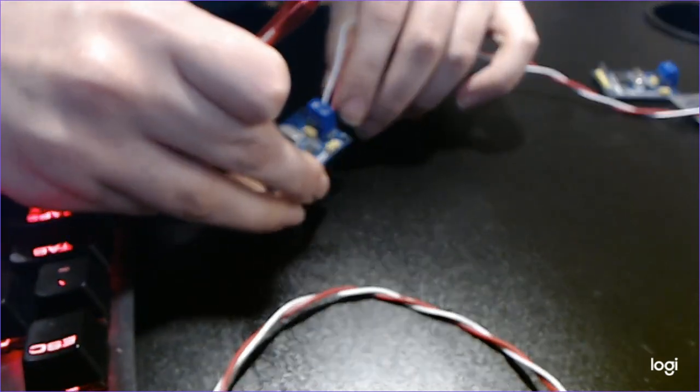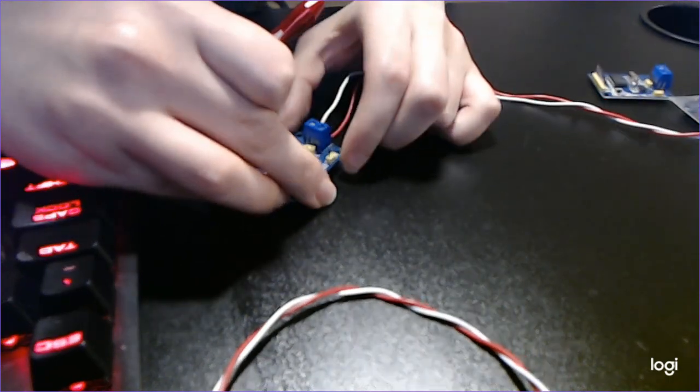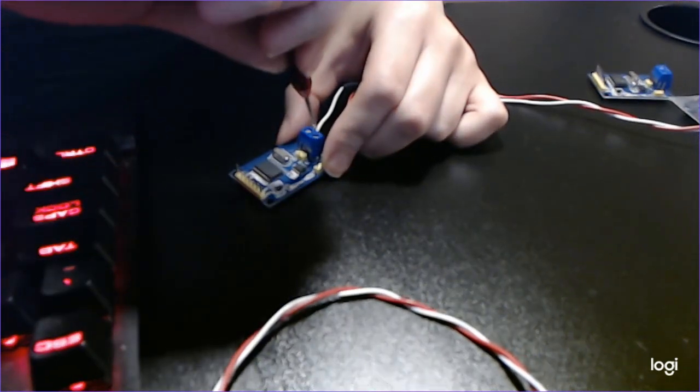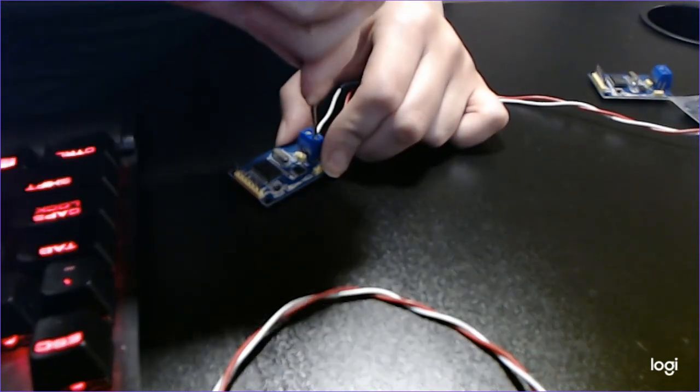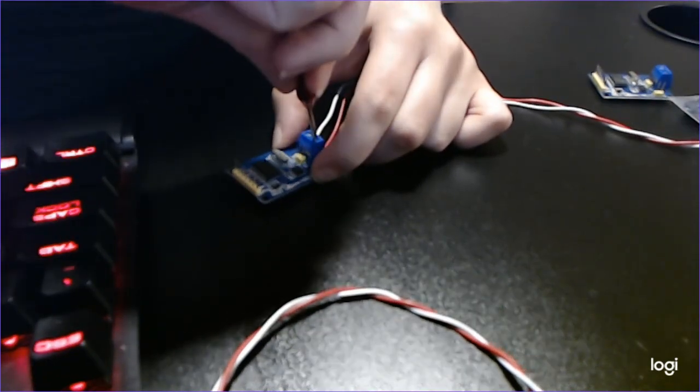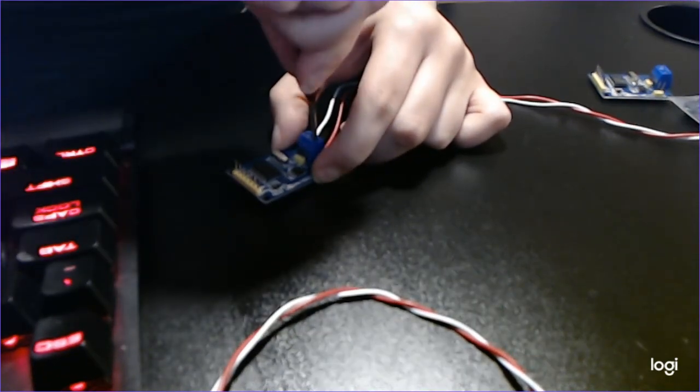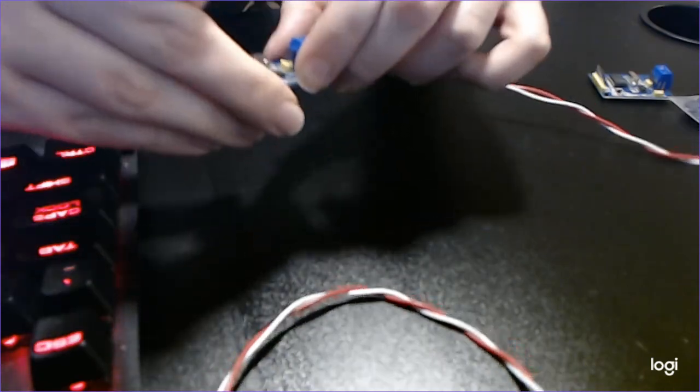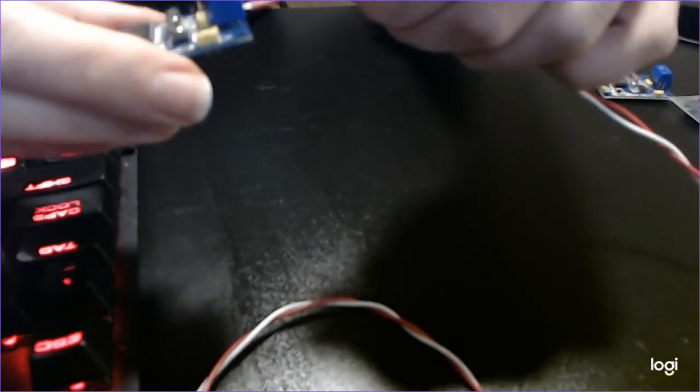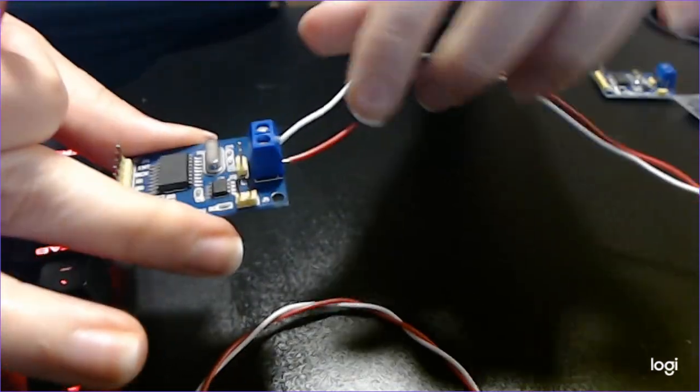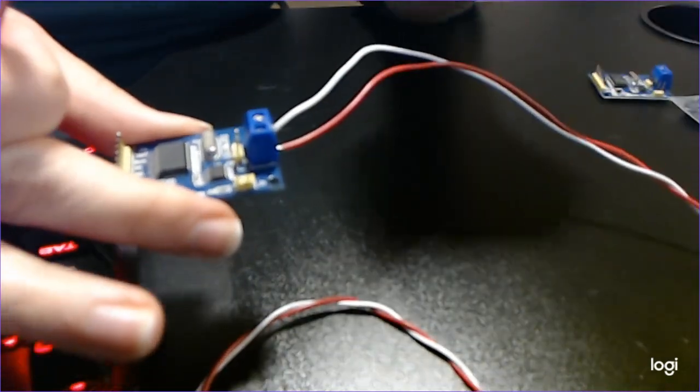And these do want to slip out if you're not careful with your connection. So just always put them on there and if you give it a little tug and it doesn't come free you've got a good connection.